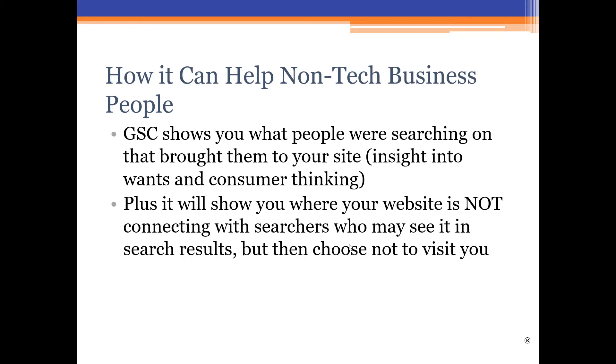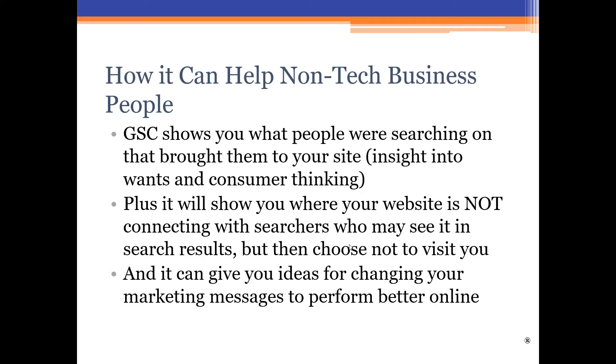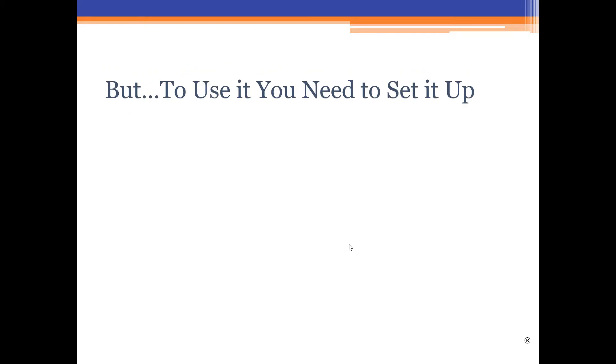That's the reason for being able to give non-tech business people some sort of an idea how they can set it up as well. The reason is because the Search Console shows you what people were searching on that brought them to your website. And in turn, what that does is gives you insight into the wants of your audience and into the way your targeted consumers are thinking, which is, of course, very valuable to any business or any organization.